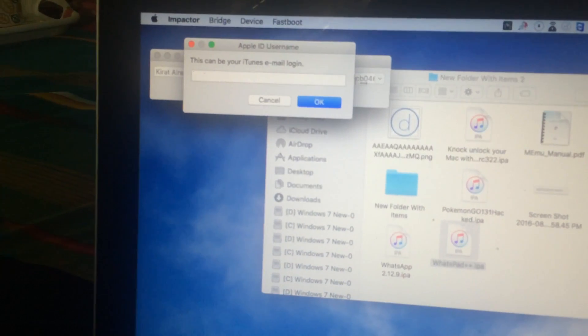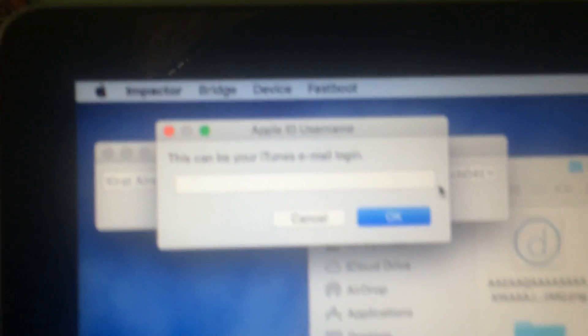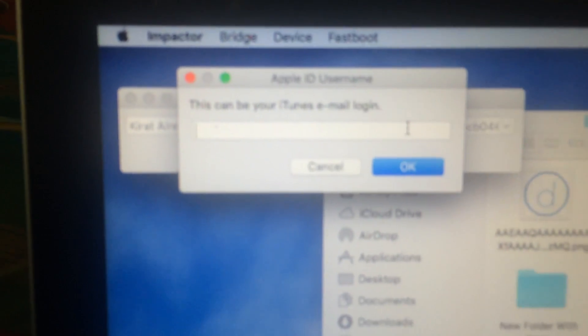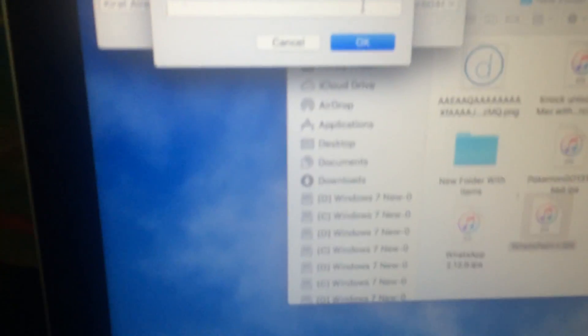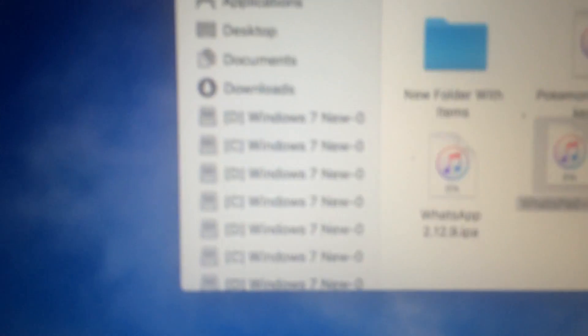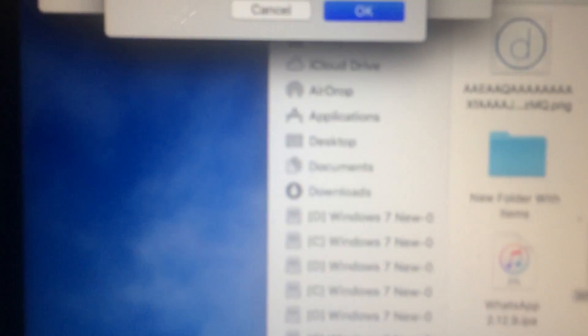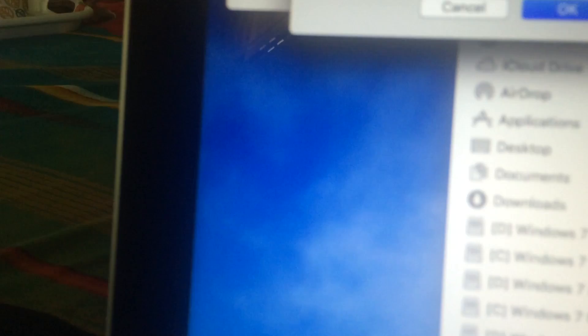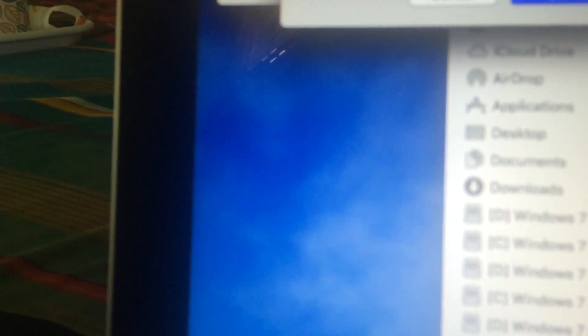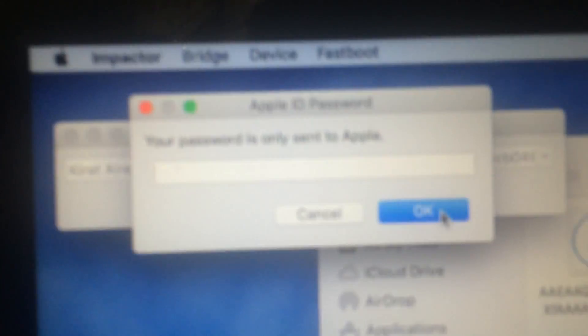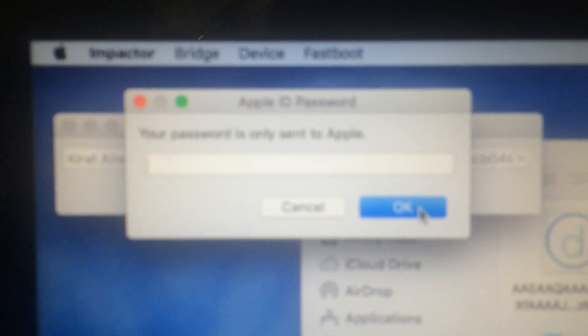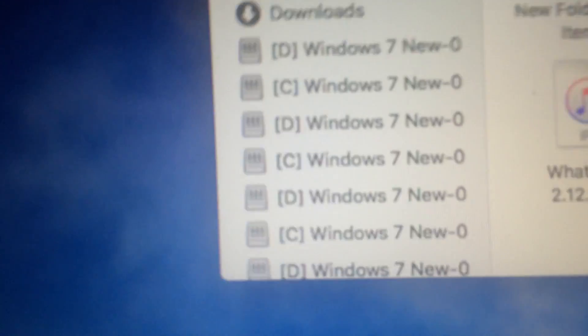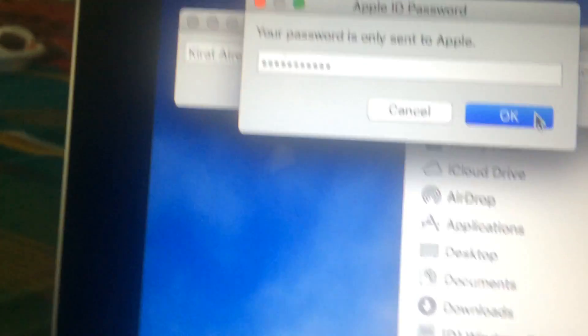Now it will ask you for your iTunes email ID, so just enter it. There's no harm or anything. Now it's asking for the password, so just go ahead and type it.